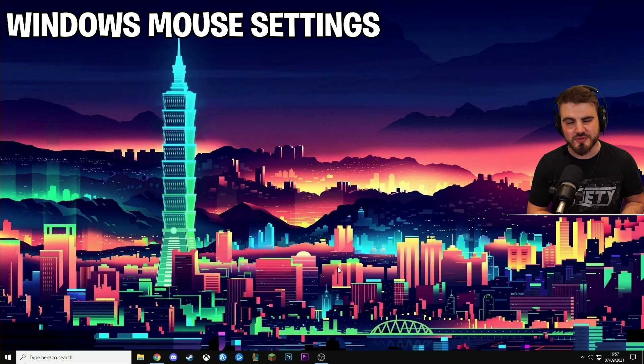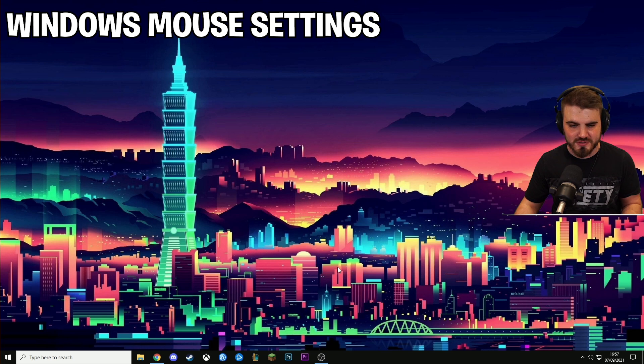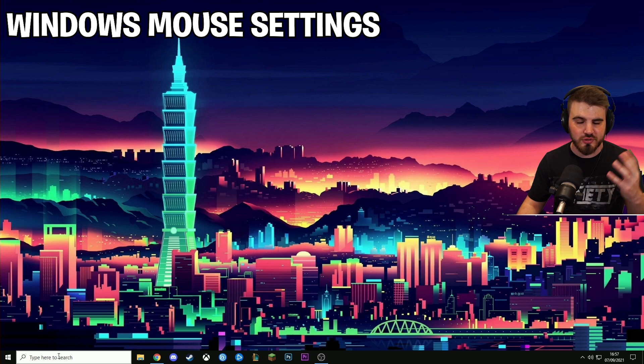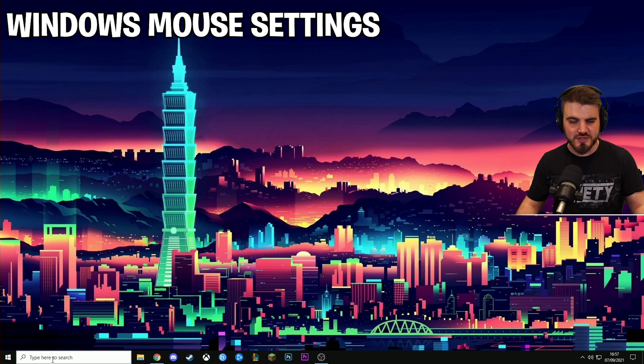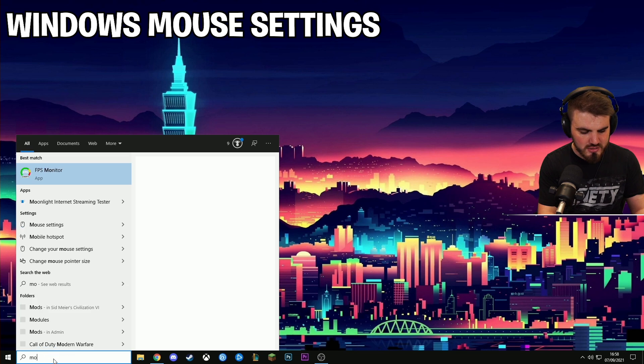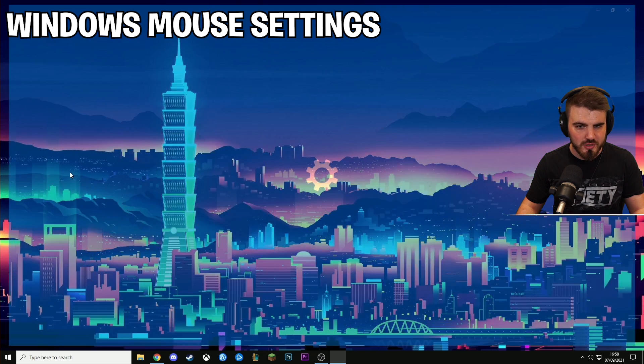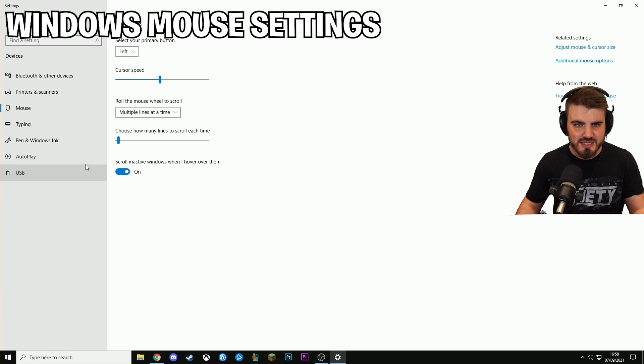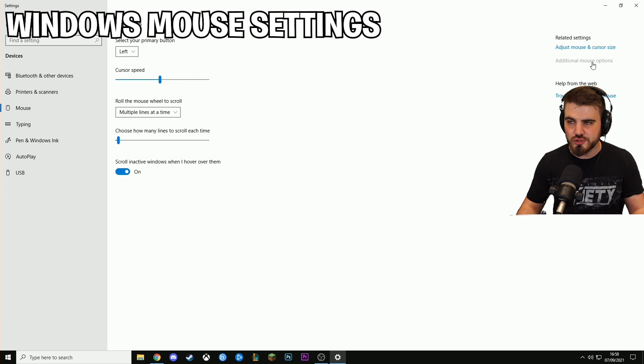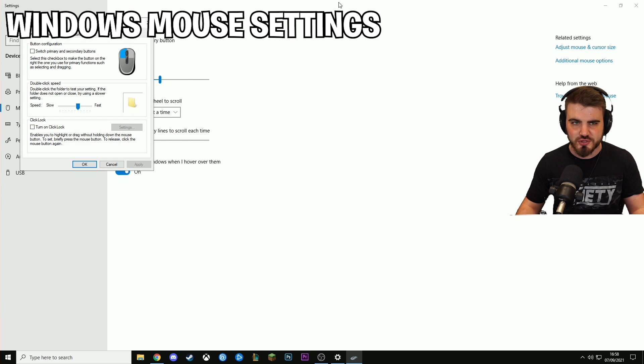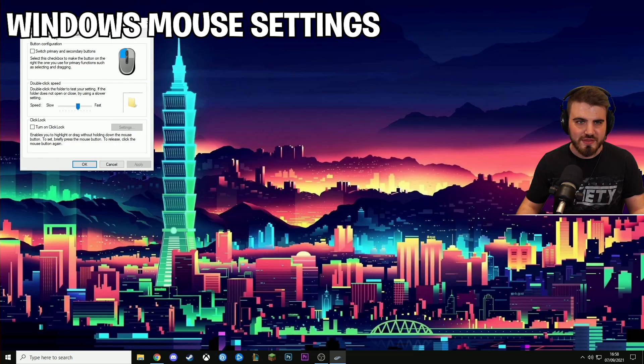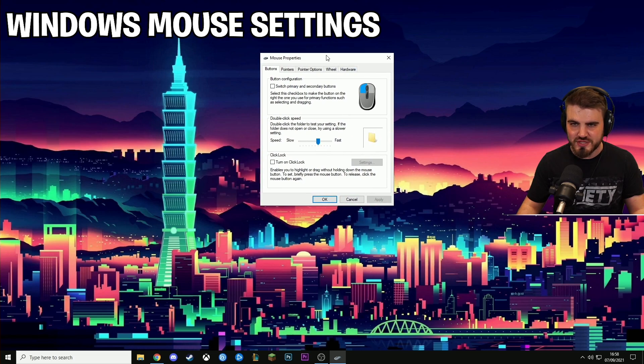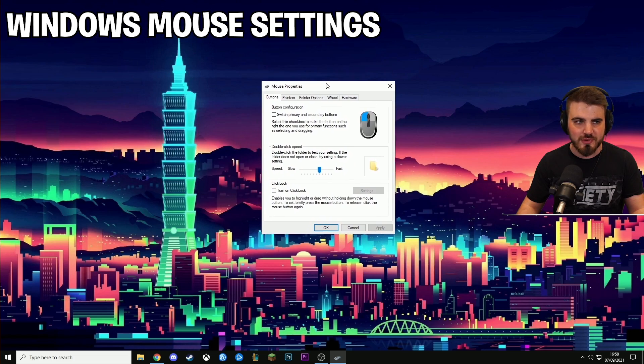So the first thing we're going to cover in terms of settings is our Windows mouse settings. So to get to that, I'm on Windows 10 but if you're on a different version of Windows you should be able to get to it in the same way. You're just going to come to your search bar, type in mouse and open up mouse settings and then click additional mouse options and this will bring up this mouse properties page. This is what we're aiming for.